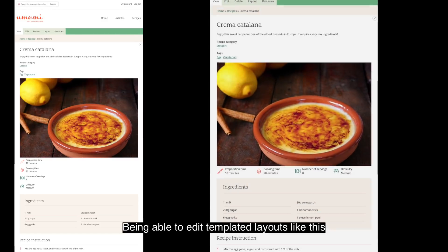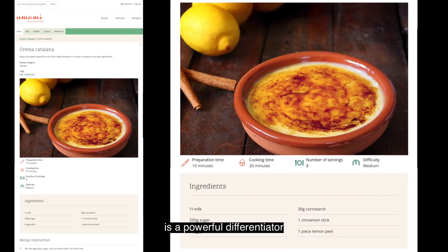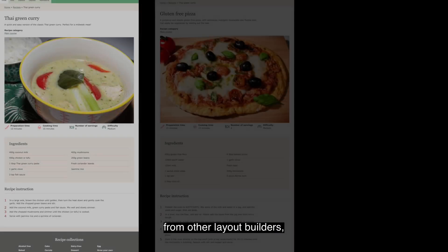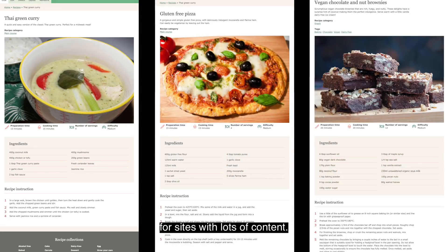Being able to edit templated layouts like this is a powerful differentiator from other layout builders, and it's a huge time saver for sites with lots of content.